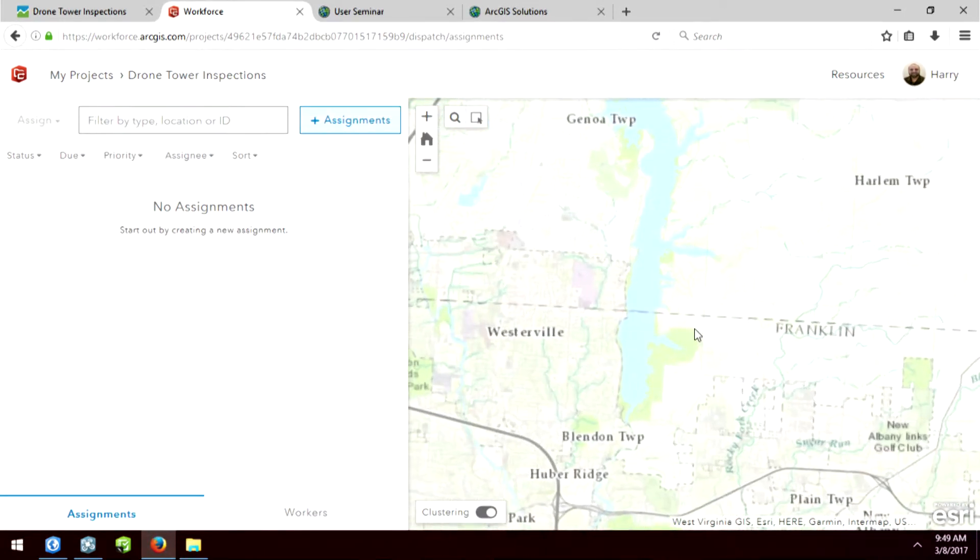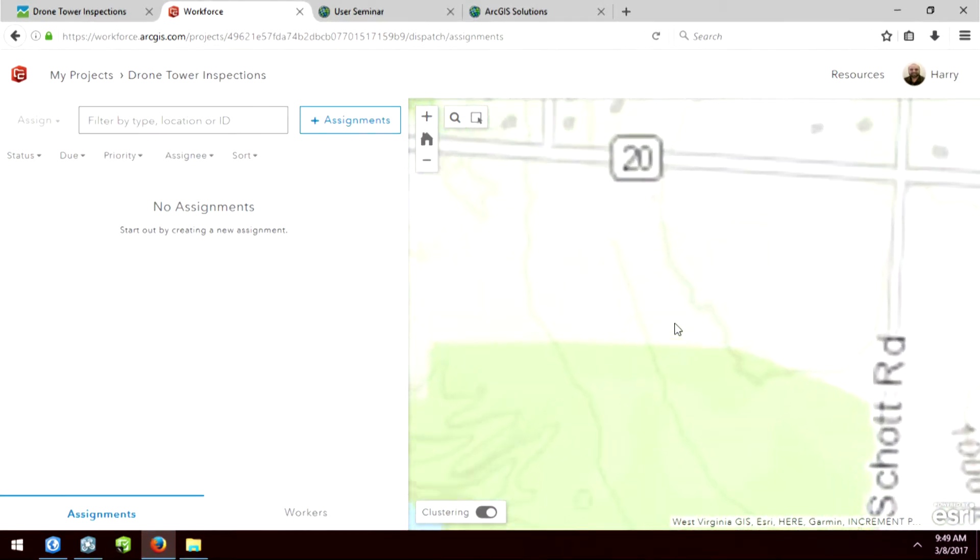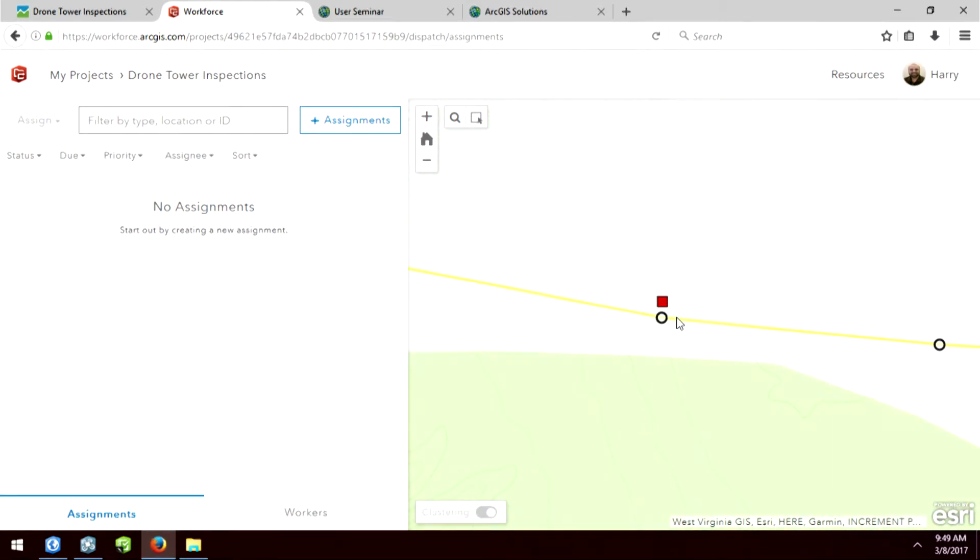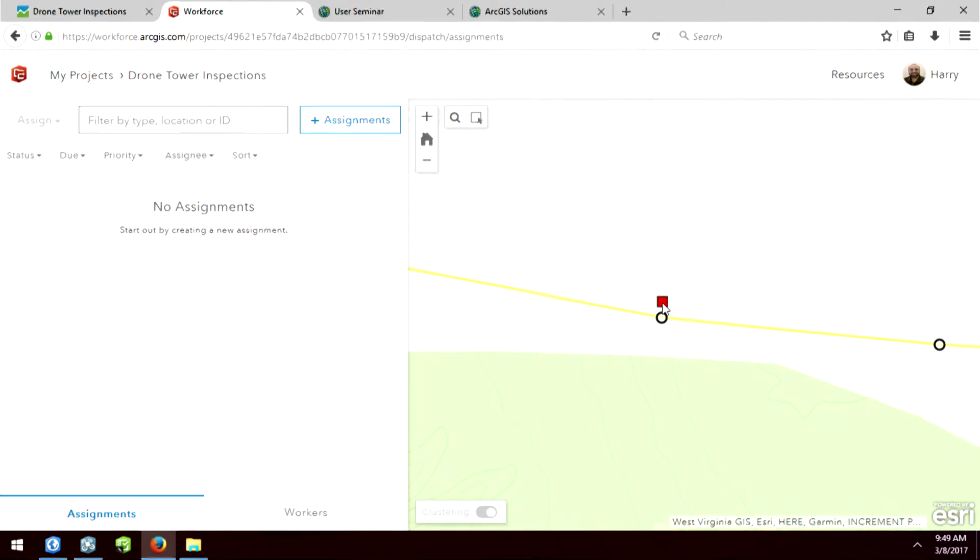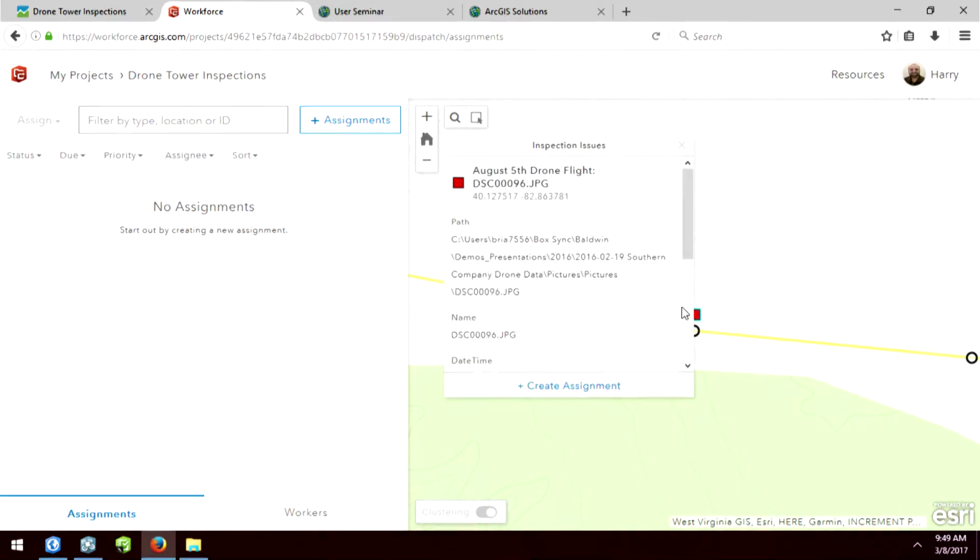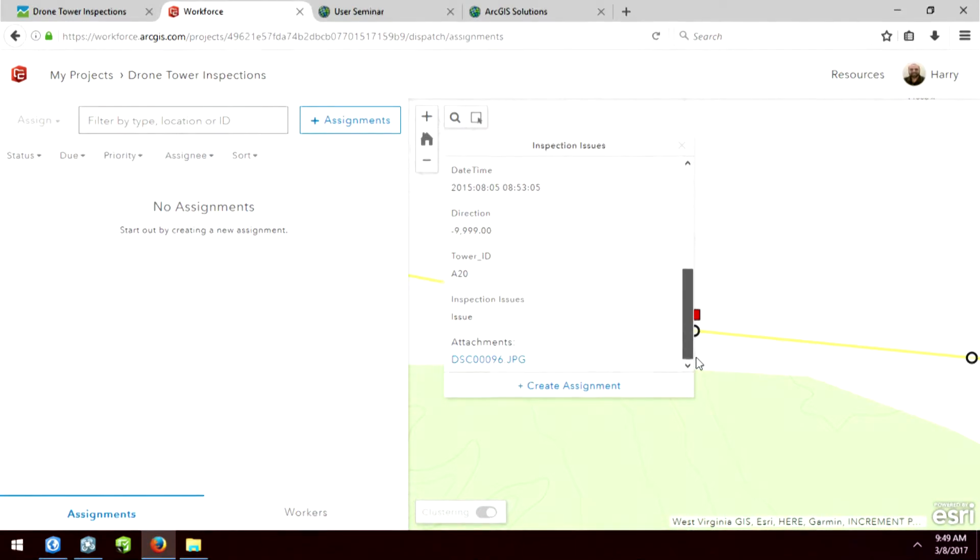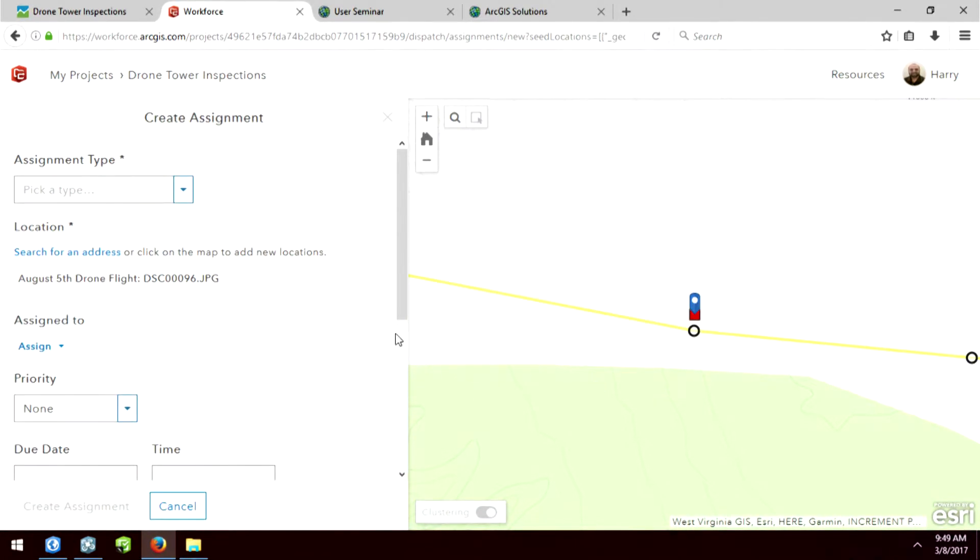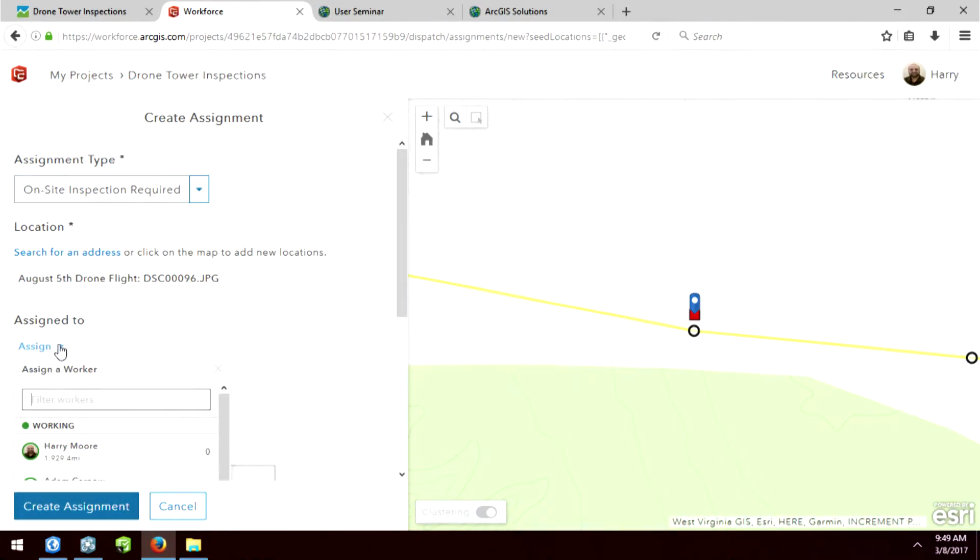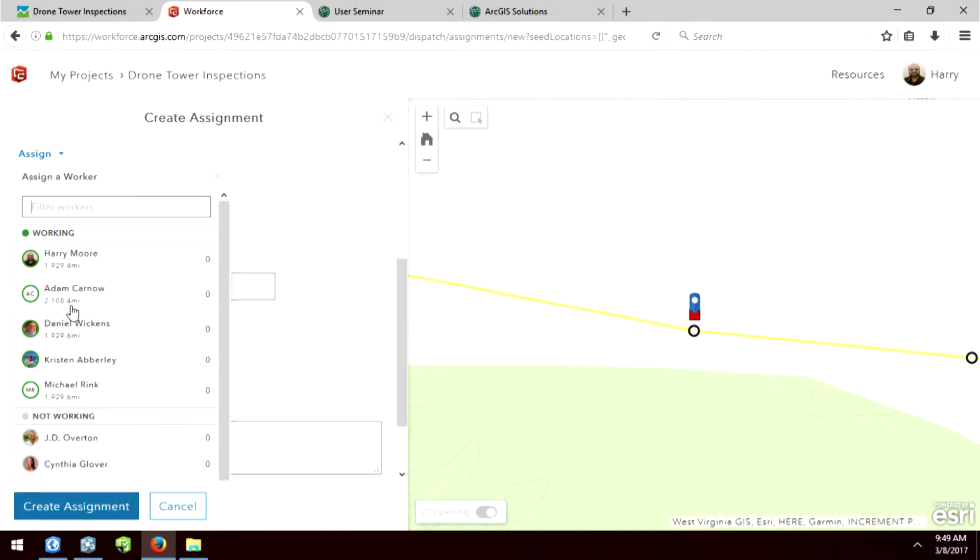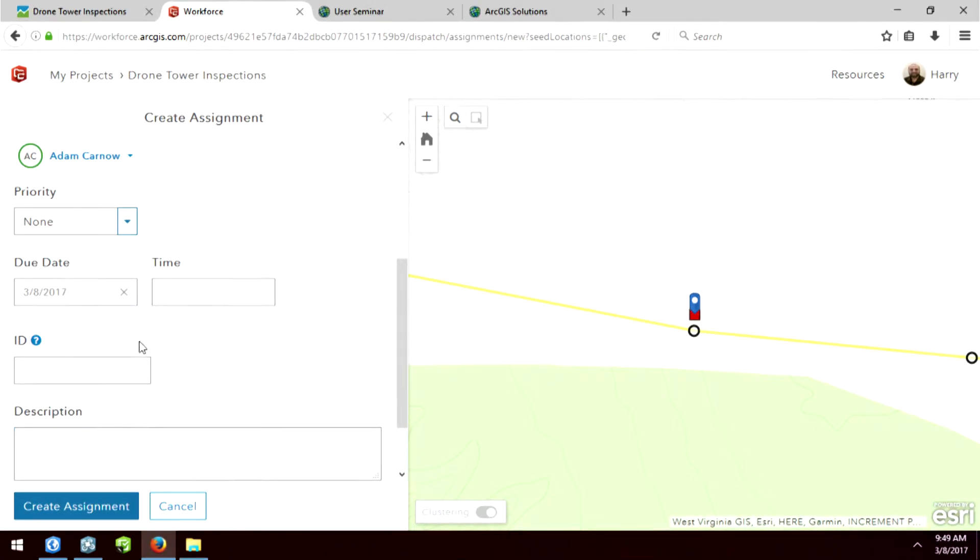So you'll see that I have one red square on my map. The reason I have one red square is because this is that one insulator that had the dent. So we've connected it into Workforce. So when I click on that, I can see some of the properties of the date, the time, and I can create an assignment. So this will need an on-site inspection. I'm going to assign it to Adam. The due date is today.